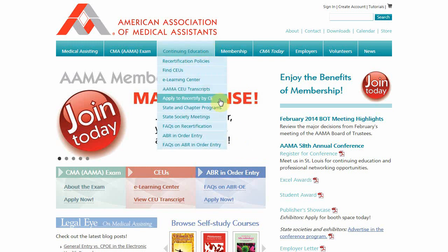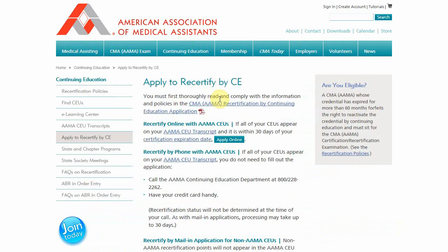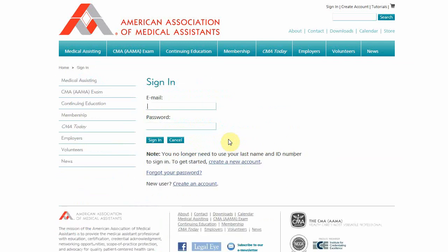Go to the Apply to Recertify by CE page located under the Continuing Education menu. Make sure to review the policies in the Recertification by CE application before applying. Then click the Apply Online button.